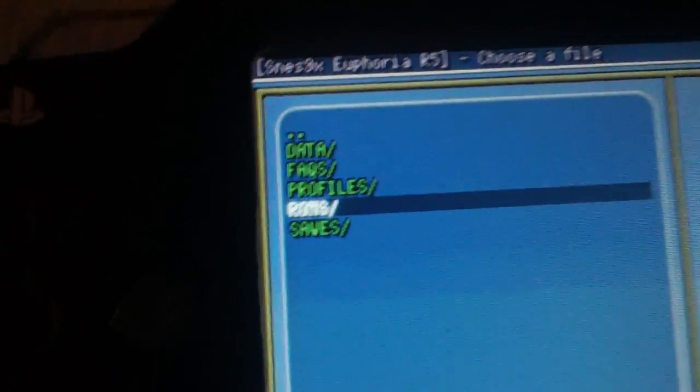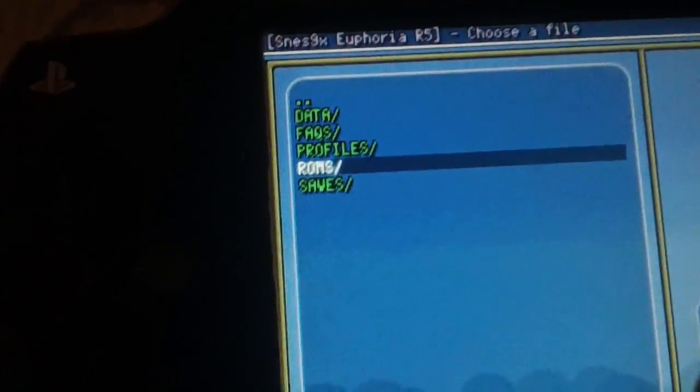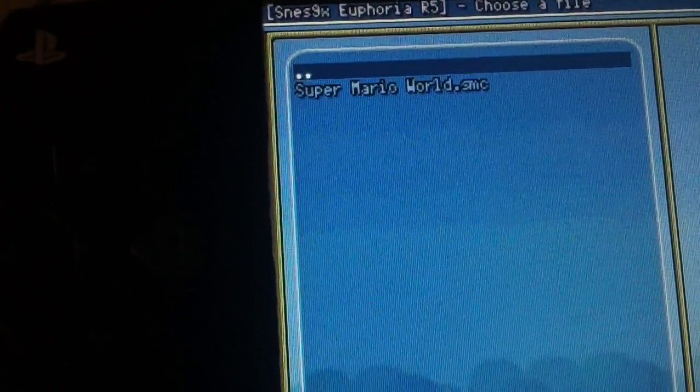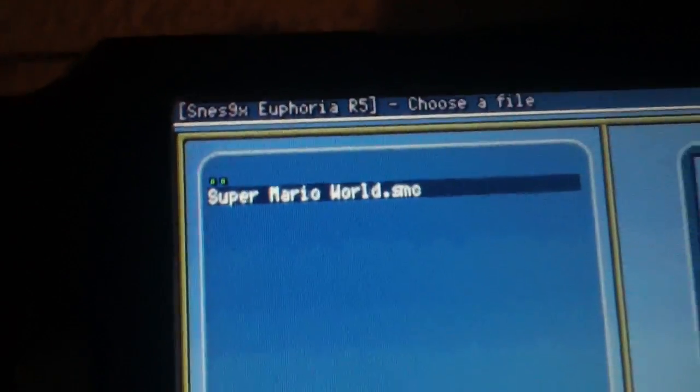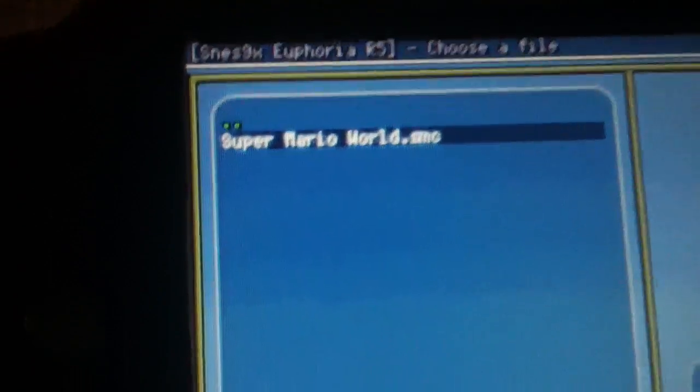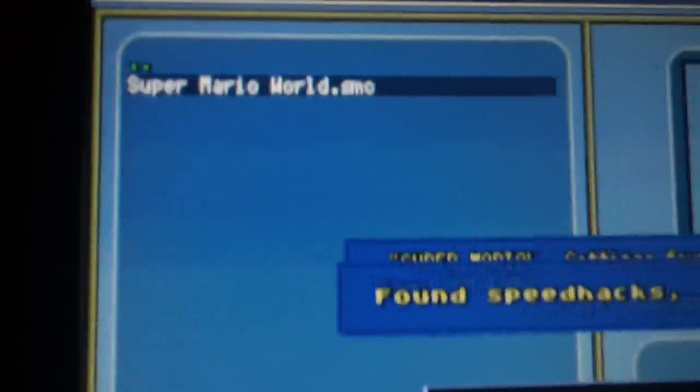Now you want to go down to ROMs, press circle, and you'll see your Super Mario ROM. Press circle again and it will load up.